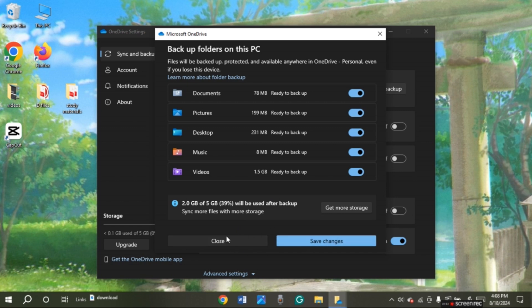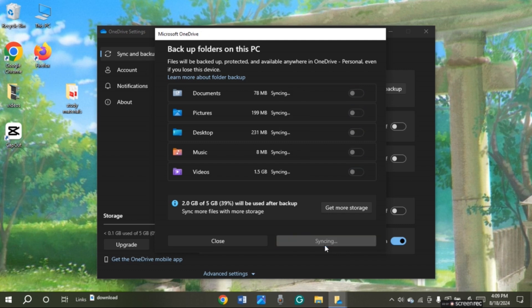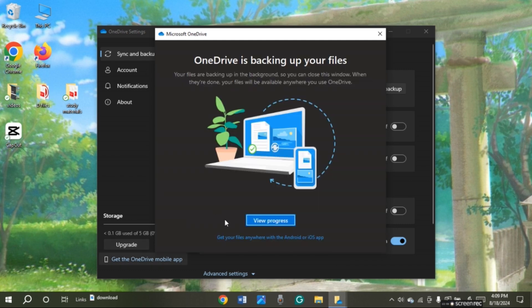Now at the bottom of this box you will be able to see options for close and save changes. All you have to do is click on save changes. Now you can see over here your folders are backed up. So that is how you backup folder on OneDrive.